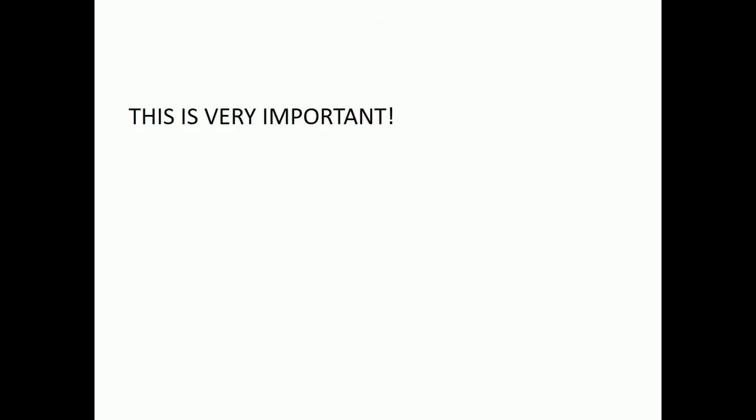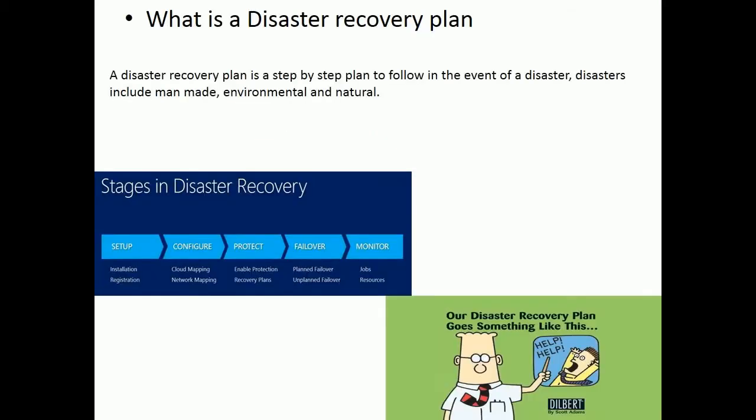Disaster Recovery Strategy — this is very important. A Disaster Recovery Plan is a step-by-step plan to follow in the event of a disaster. Disasters include man-made, environmental, and natural.